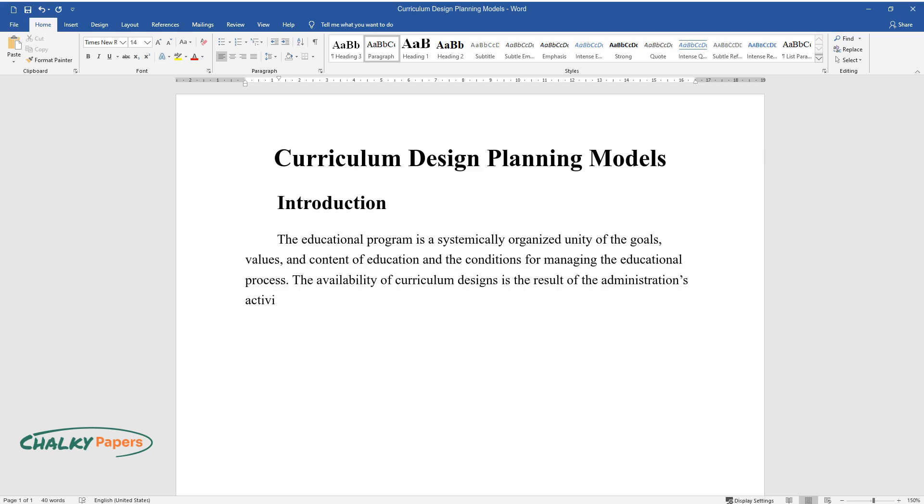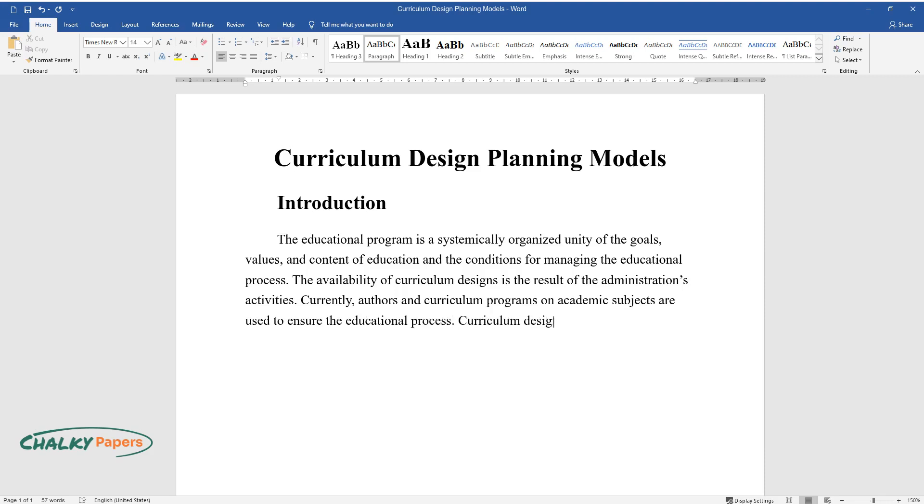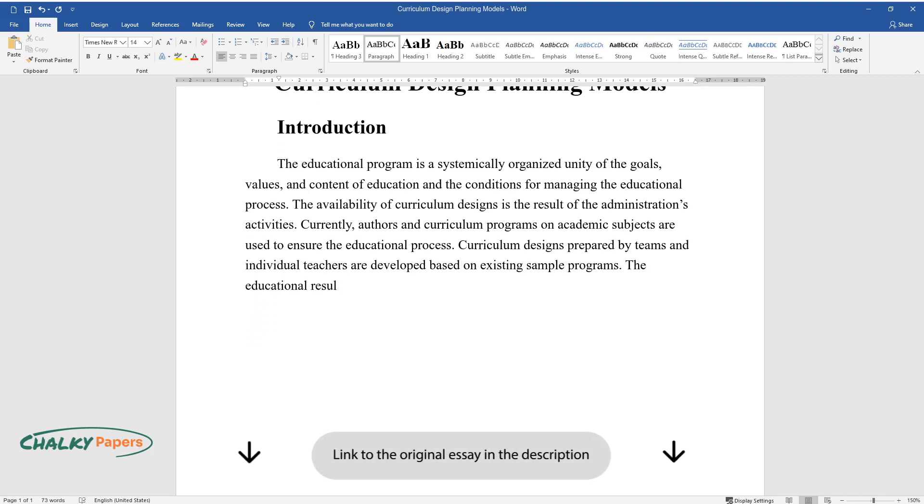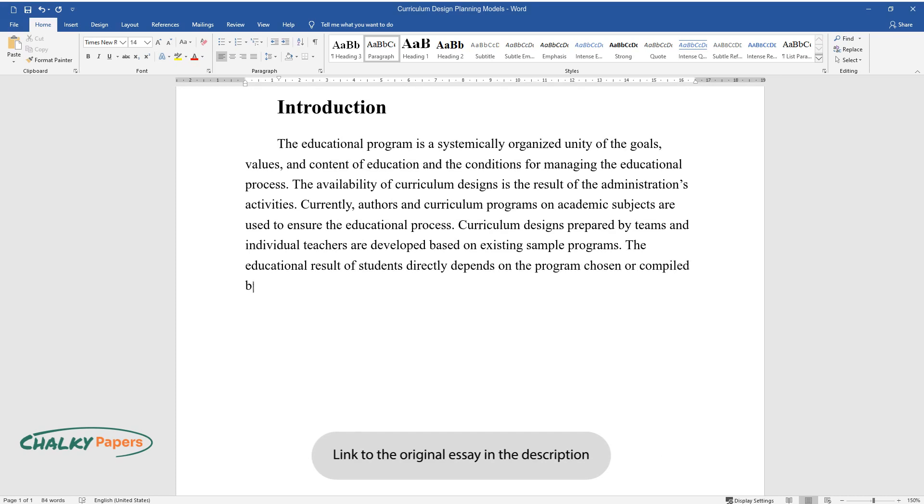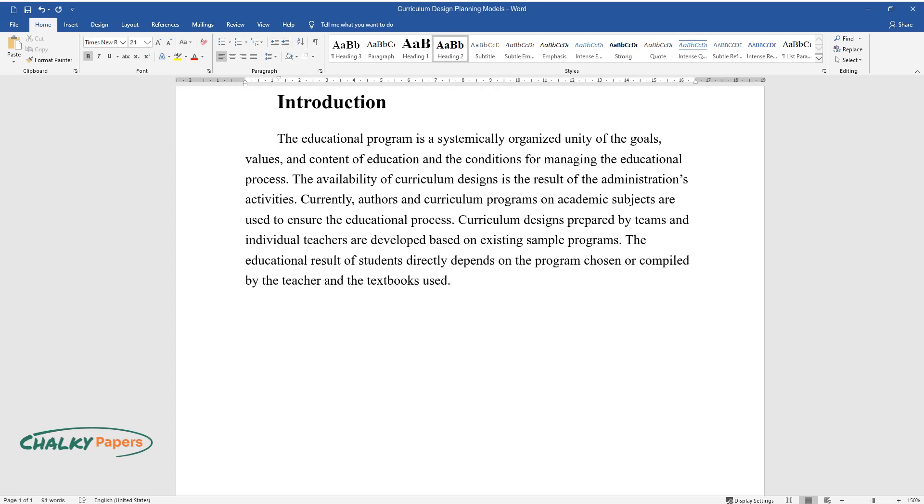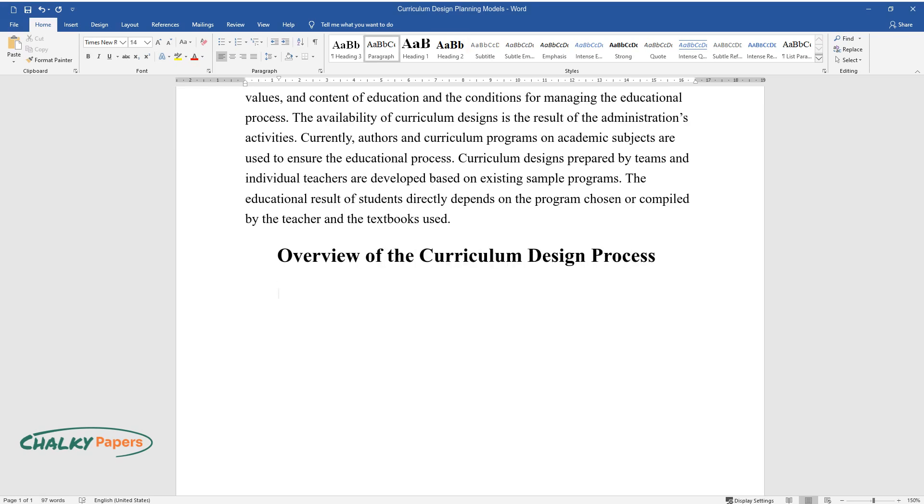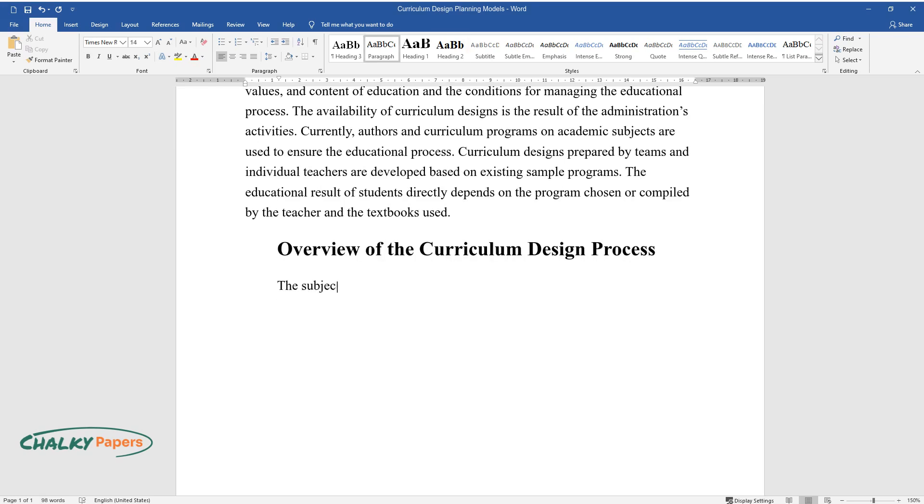Currently, authors and curriculum programs on academic subjects are used to ensure the educational process. Curriculum designs prepared by teams and individual teachers are developed based on existing sample programs. The educational result of students directly depends on the program chosen or compiled by the teacher and the textbooks used. Overview of the curriculum design process: the subject-based approach.